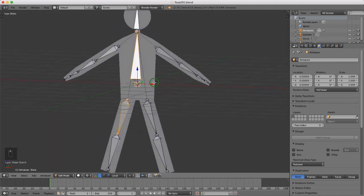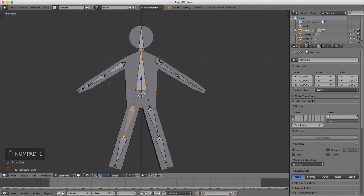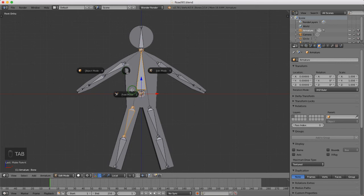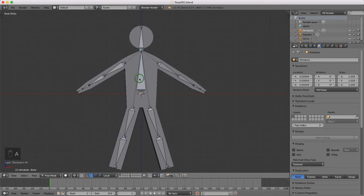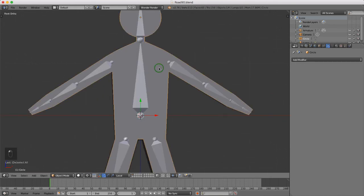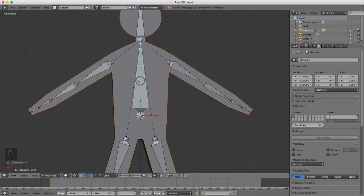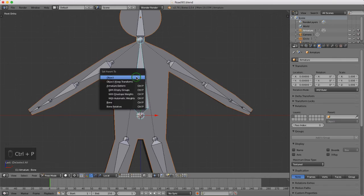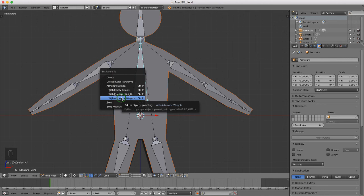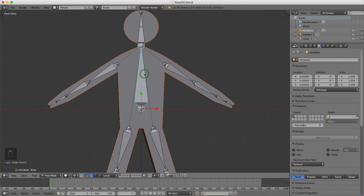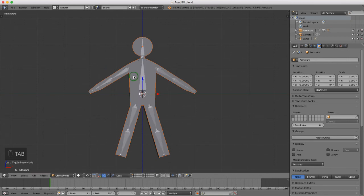I'll press 1 for front view. I want to parent the mesh to the rig. With the bone selected, I'll tab into pose mode, then left select the character, Shift+select the main bone, and press Ctrl+P for Set Parent To. I'll choose Armature Deform with Automatic Weights and select that.